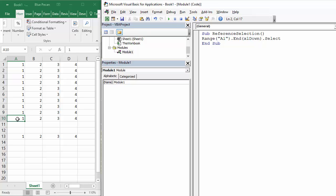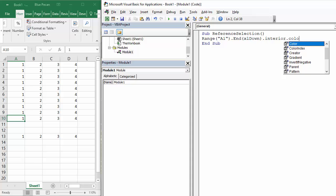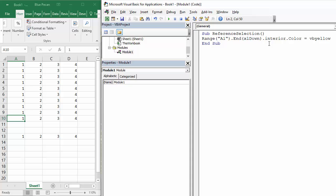If I wanted to change the color of that cell, I could write in something like interior.color equals VB yellow. So it's now made that yellow. But what if I wanted to make the whole column yellow?